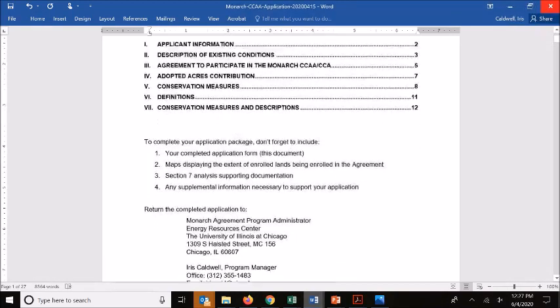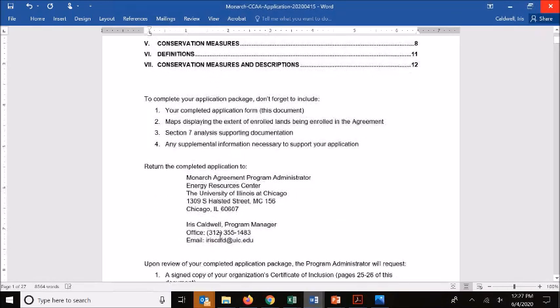To start from the top, as a reminder, we have a note here on what you need to complete your application package. That includes not only this application form but also supporting maps and documentation needed to help review and understand the context and extent of enrolled lands that you're including in the agreement.